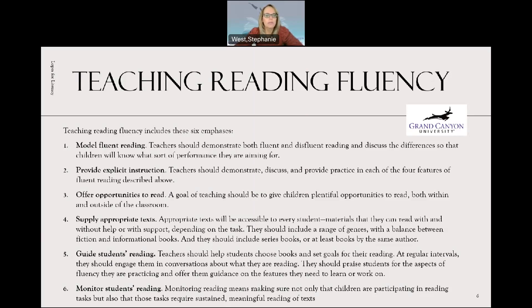Five, guide students' reading. Teachers should help students choose books and set goals for their reading. At regular intervals, they should engage students in conversation about what they are reading, praise students for the aspects of fluency they are practicing, and offer guidance on the features they need to work on. Six, monitor reading — making sure not only that children are participating in the reading task, but also that those tasks require sustained meaningful reading of text. Track down their interests, supply appropriate text to their interest and developmental level, give them time in class to read, and listen to them read out loud.